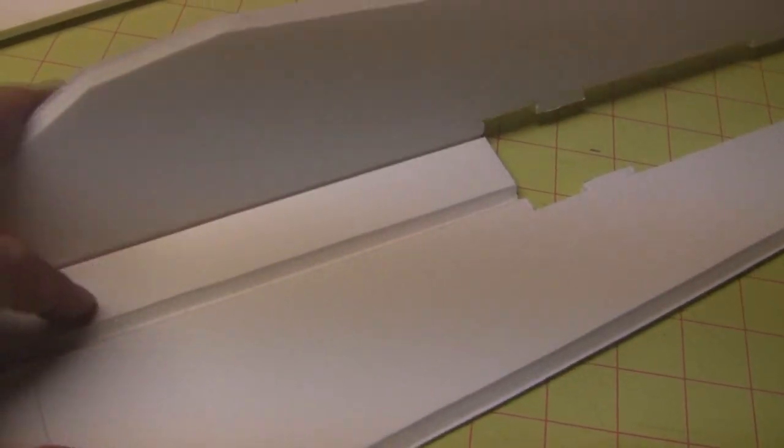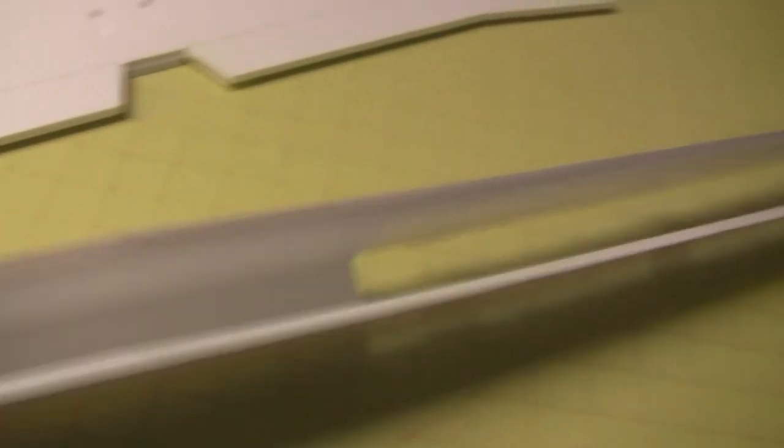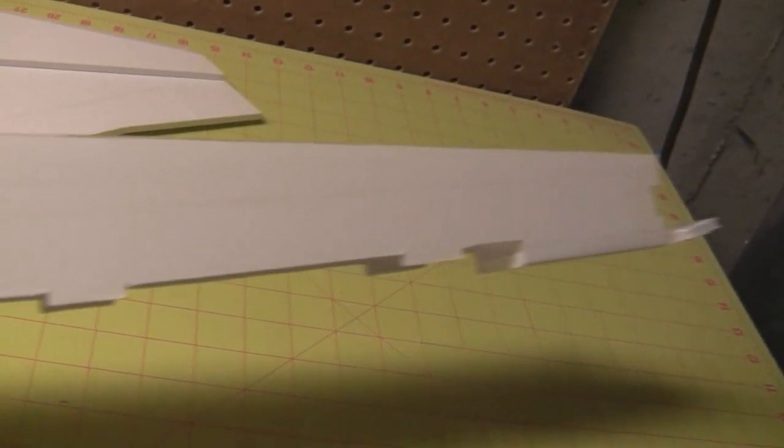This is the nice part about this design is that it just folds up and the pieces fit together pretty much like a jigsaw puzzle.